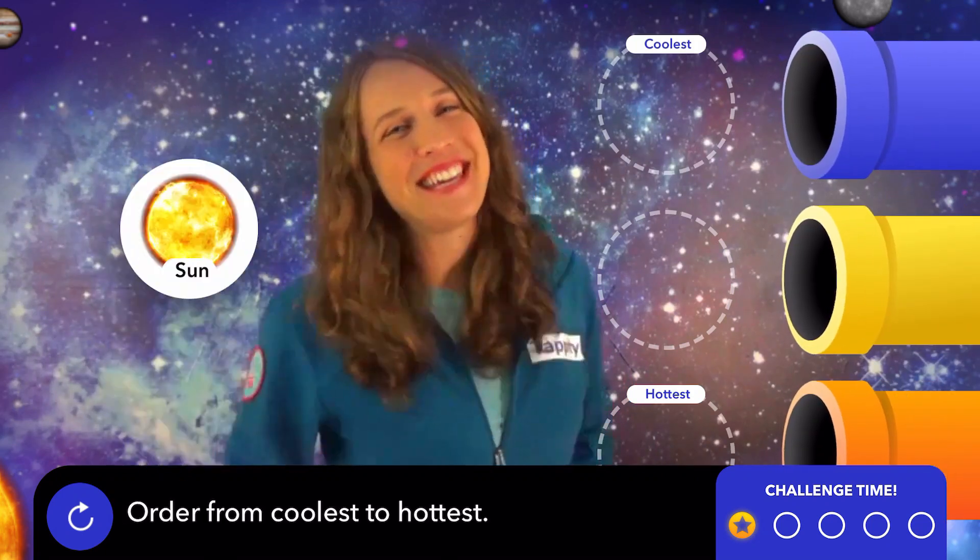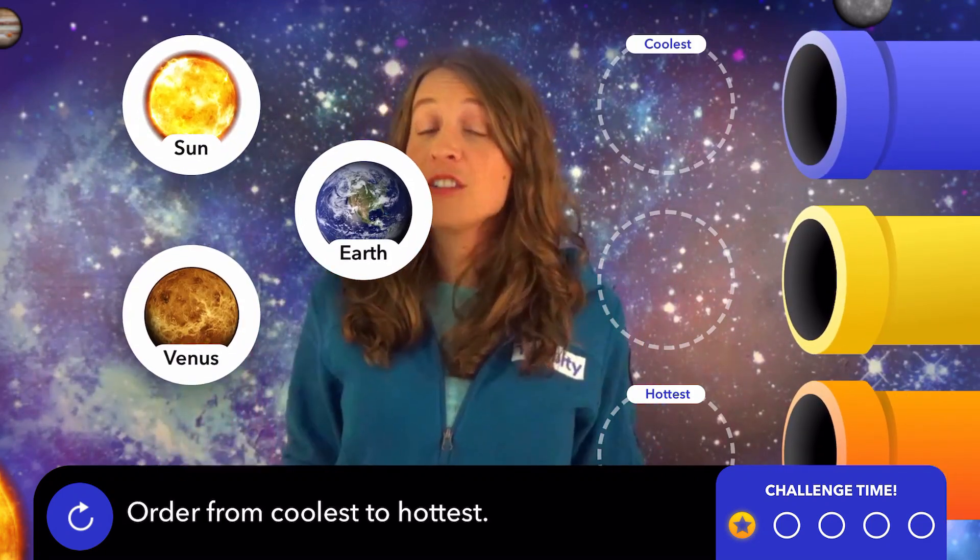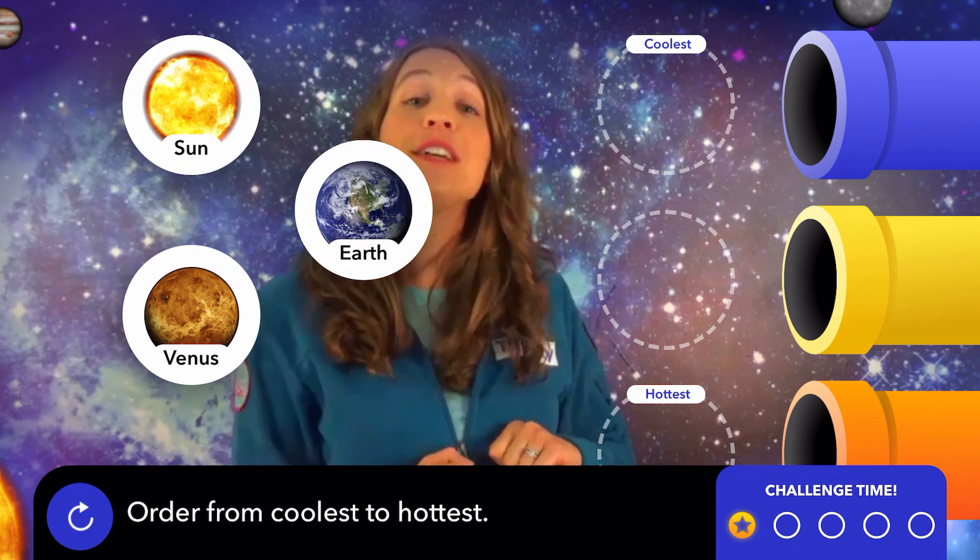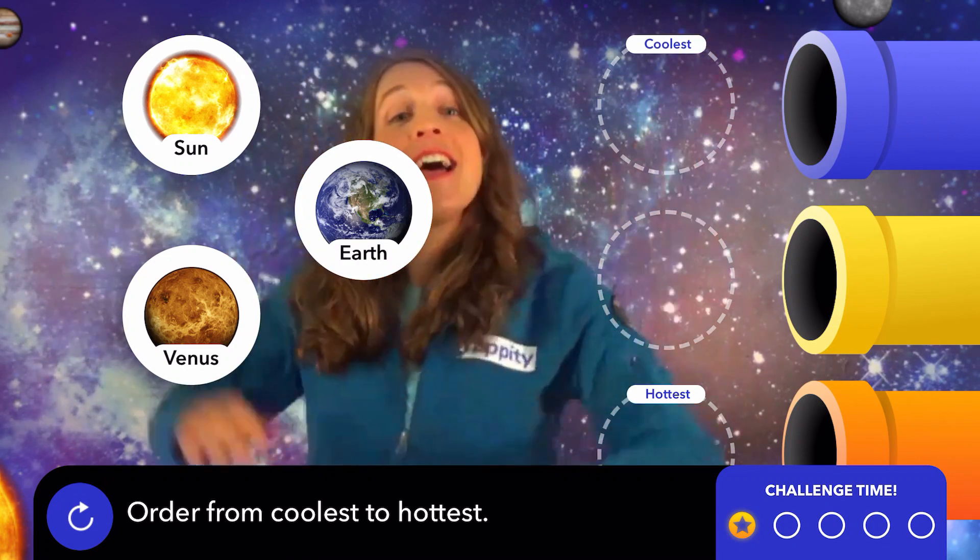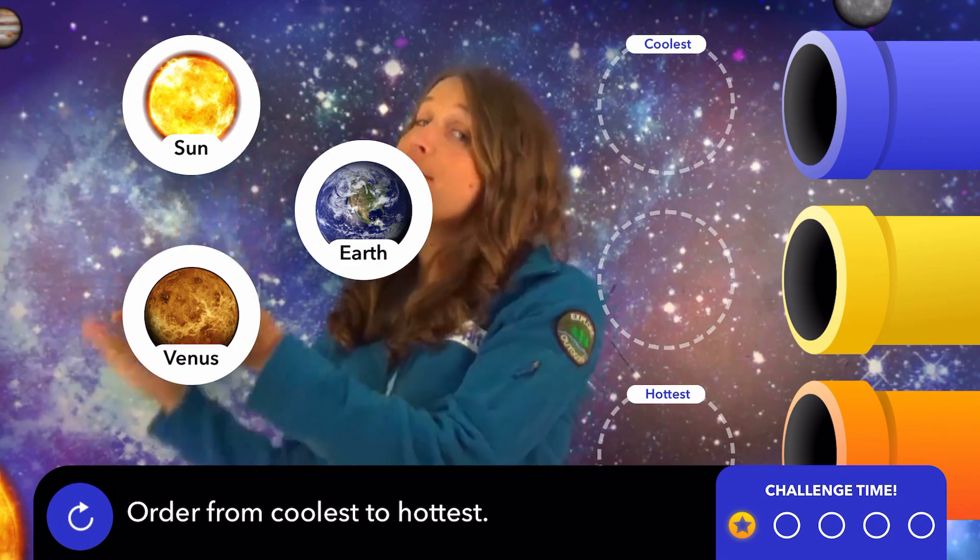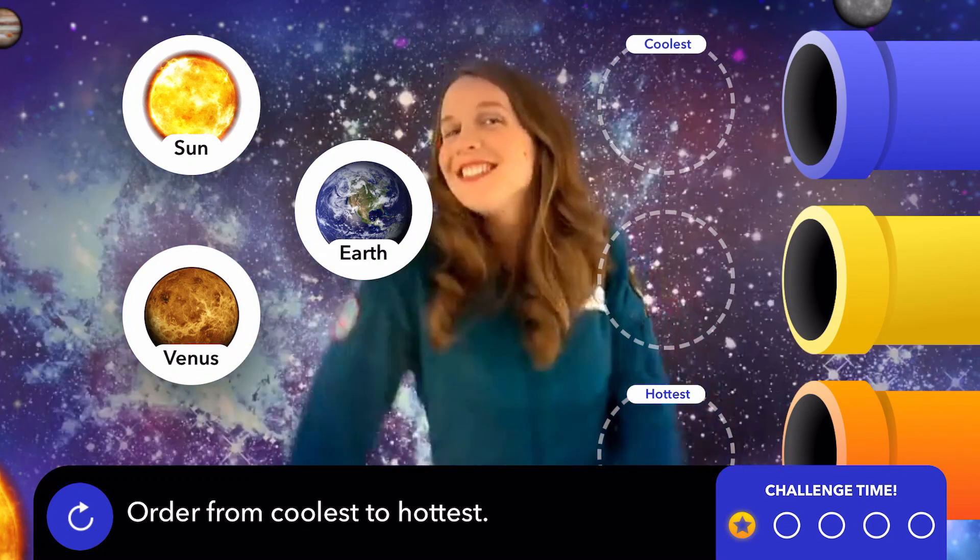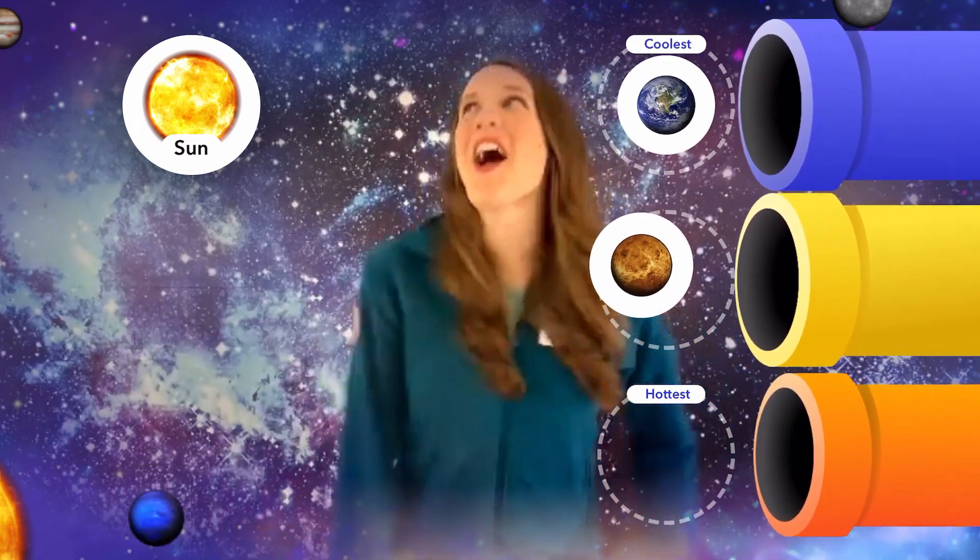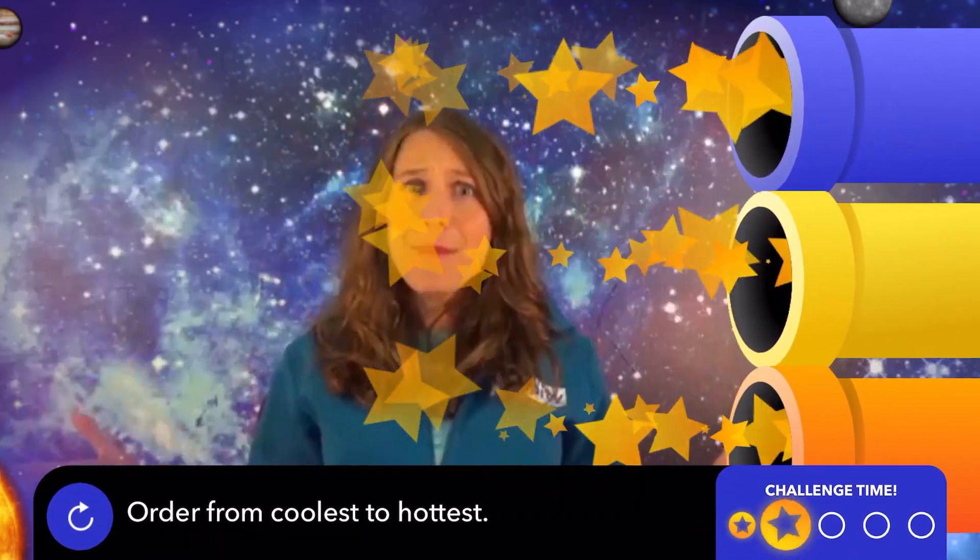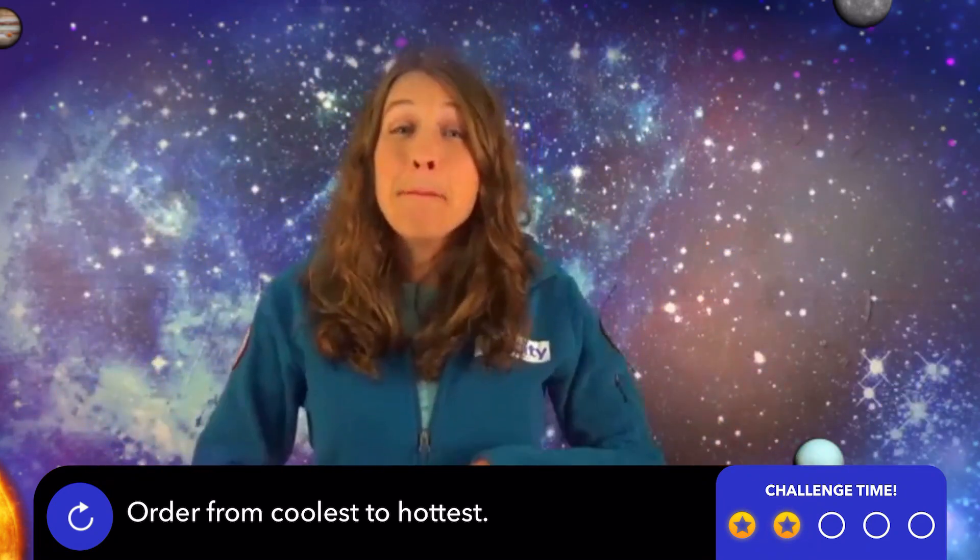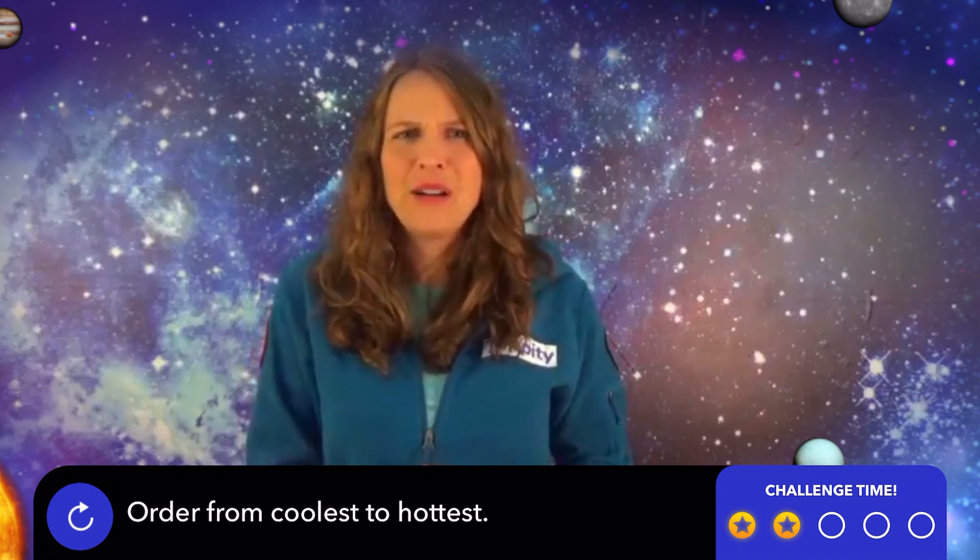Let's talk about heat. Place the stars and planets in order starting with the coolest to the hottest. Coolest up here and hottest down here. The sun can reach more than 15 million degrees Celsius. Ouch.